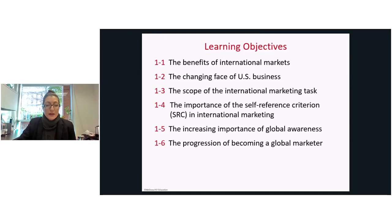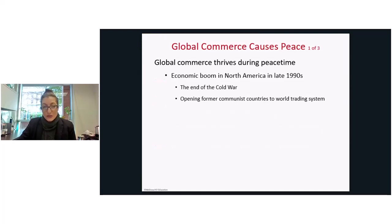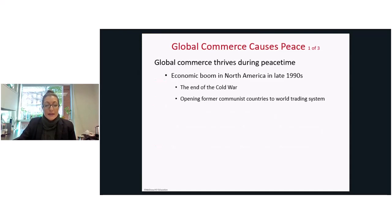We end the chapter with identifying the progression of becoming a global marketer. We begin with an outline on how global commerce causes peace. In peaceful times, global commerce thrives, as we saw in North America in the late 1990s, when the world as a whole was experiencing the end of the Cold War and former communist countries were opening to world trading.